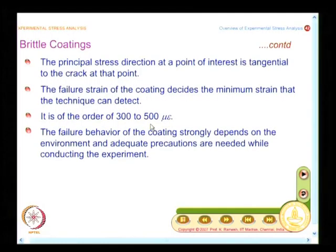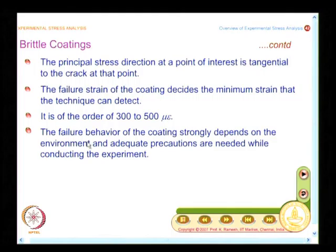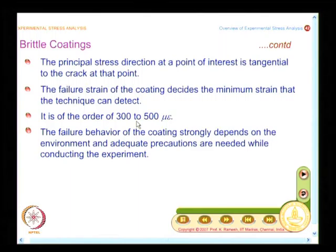Another very important aspect is the environment. Whatever material is used for brittle coatings, you need to have protective gear — it is not healthy for humans to breathe. And the failure of the coating strongly depends on the environment.